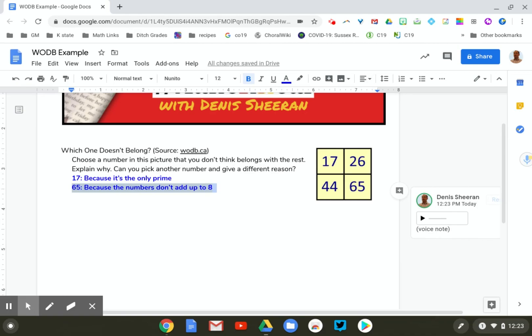With Talk and Comment, I've noticed one little thing — it seems to voice modulate a little bit, it's bringing my voice down. 'Hey, I like how you chose 65 saying because the numbers don't add up to eight. That's really creative.' Yeah, I can't listen to that — it sounds like I'm trying to kidnap this math problem. But either way, Talk and Comment is a great backup.